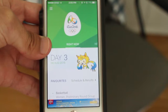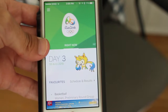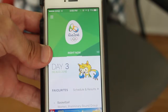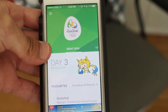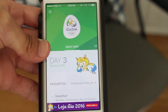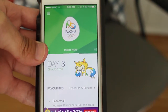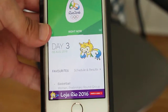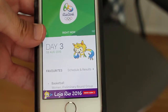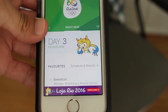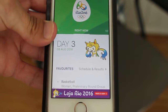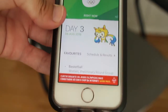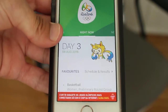Hey guys, how's it going? Daniel here, and today I just want to share with you guys a quick app that will help you keep up with the Rio 2016 Summer Olympics that's happening right now. So if you're a fan of the Olympics like I am, you're going to want to download this app.